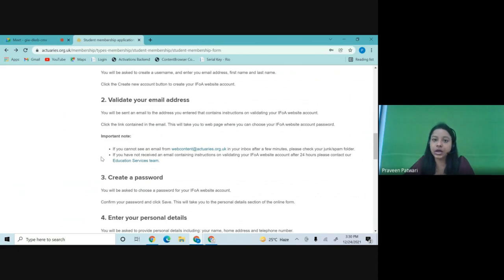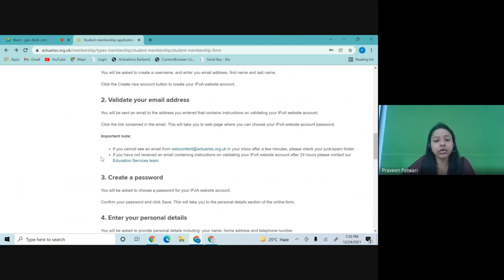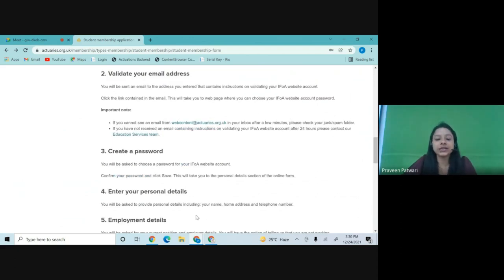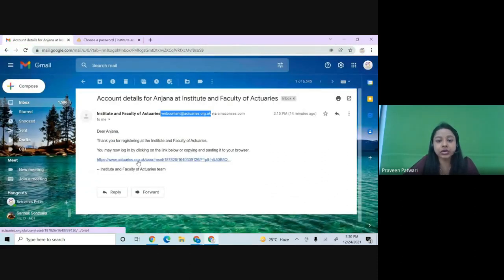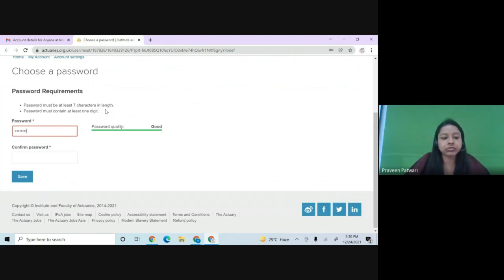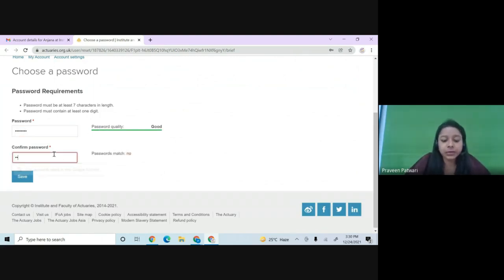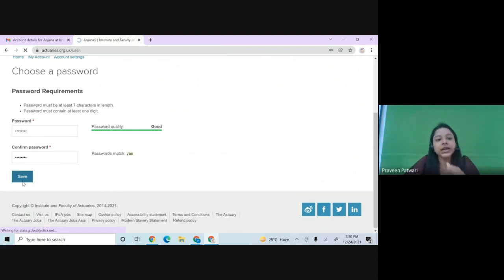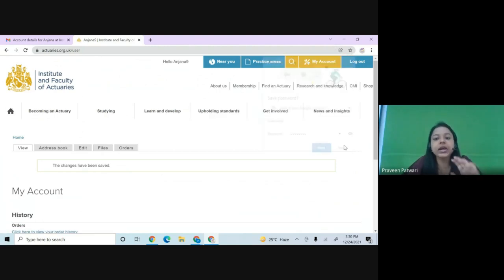They will give you a reply within 24 hours, Monday to Friday. Once you have the mail, click on the link to log in. You will then be directed to set your password. Make sure it is at least seven characters long and contains at least one digit. Once you've set and saved your password, your account creation is done.